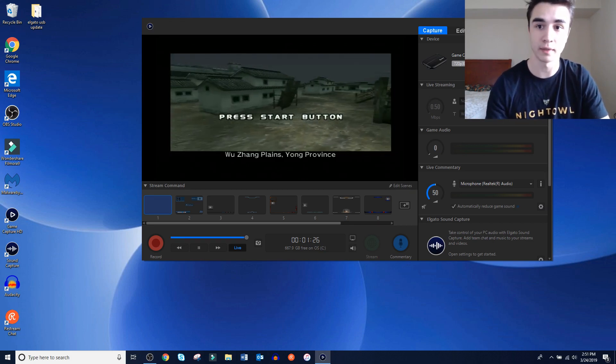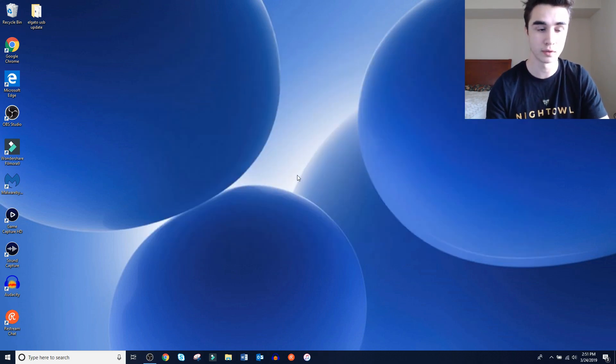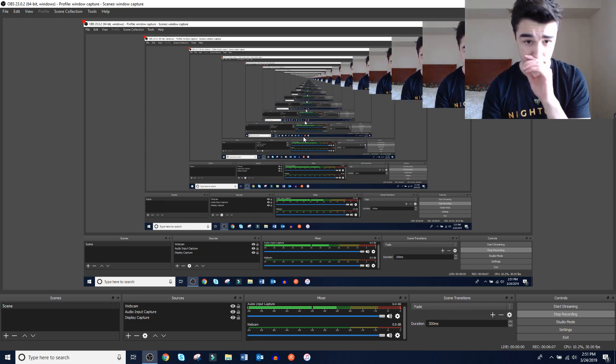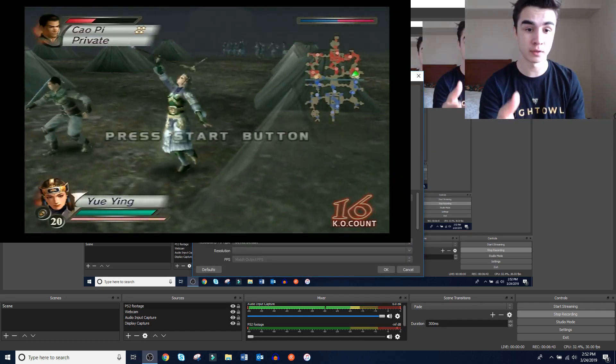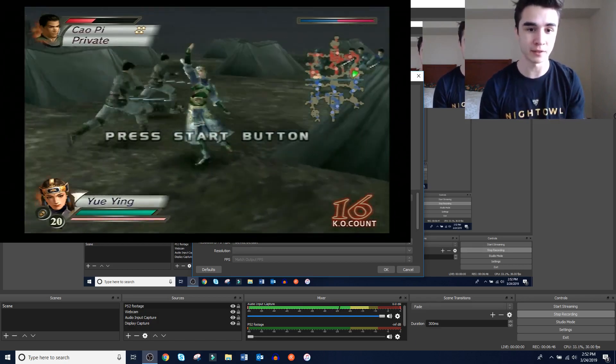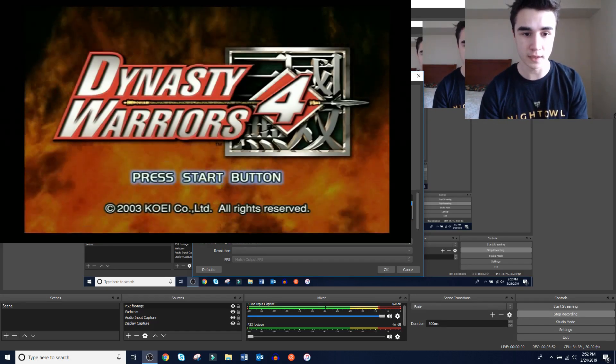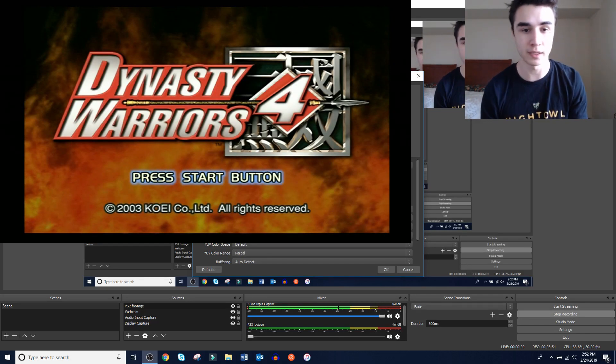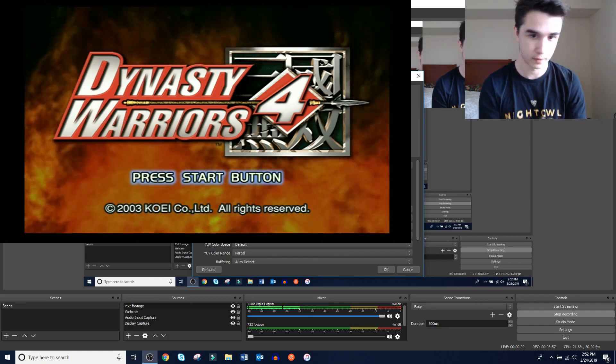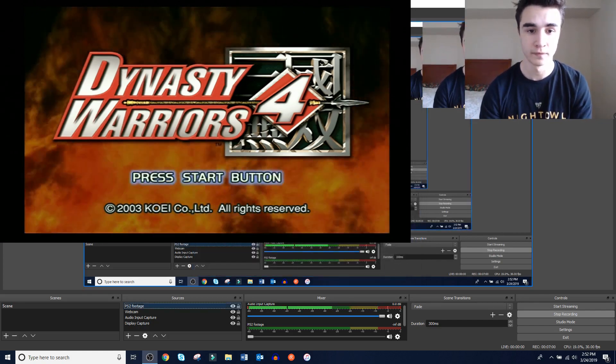Now we're going to exit out of Game Capture HD because the game capture cannot use two softwares at the same time. We're going to go back into OBS. You're going to right-click or click the plus button and go to 'Video Capture Device.' Let's name it 'PS2 footage.' Wait for it to load and you're just going to add your Elgato game capture. As you can see, the video is playing and I have mine set on 'Elgato Game Capture HD,' which is the software you just checked it in. It should be the exact same picture — then just click OK.